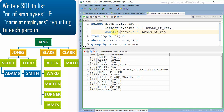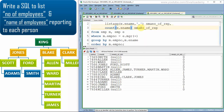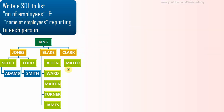We can also use COUNT(*) instead of list aggregation to get the number of employees reporting under each person, giving it an alias like 'number_of_report'. Now we have the list of employees and the count of employees working under each person.